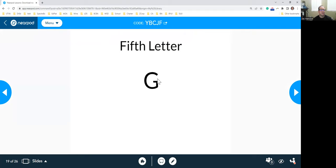Your fifth letter for the word of the week is G. Make sure you write that down, G.